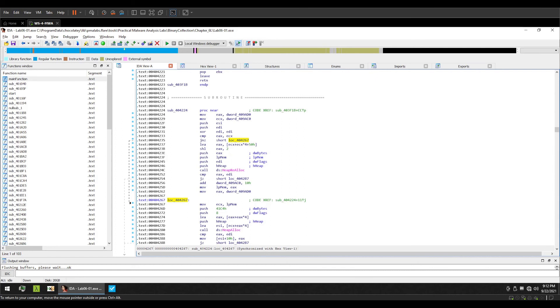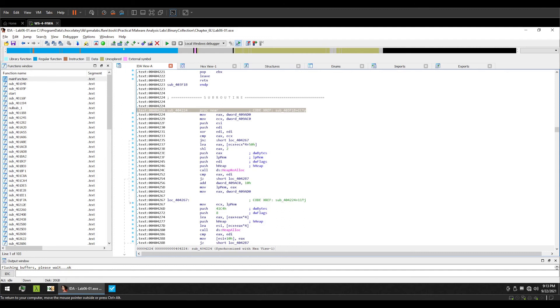Similarly, the small p is a near intrasegment call. It suggests that the function call is in the same code segment as the one we are currently in. These are the types of cross references. You might also come across a different cross reference type, for example R or O. O is simply meaning that the address for that particular offset is taken and there is no read or write operation there. It's just an address which exists and holds that data in it.